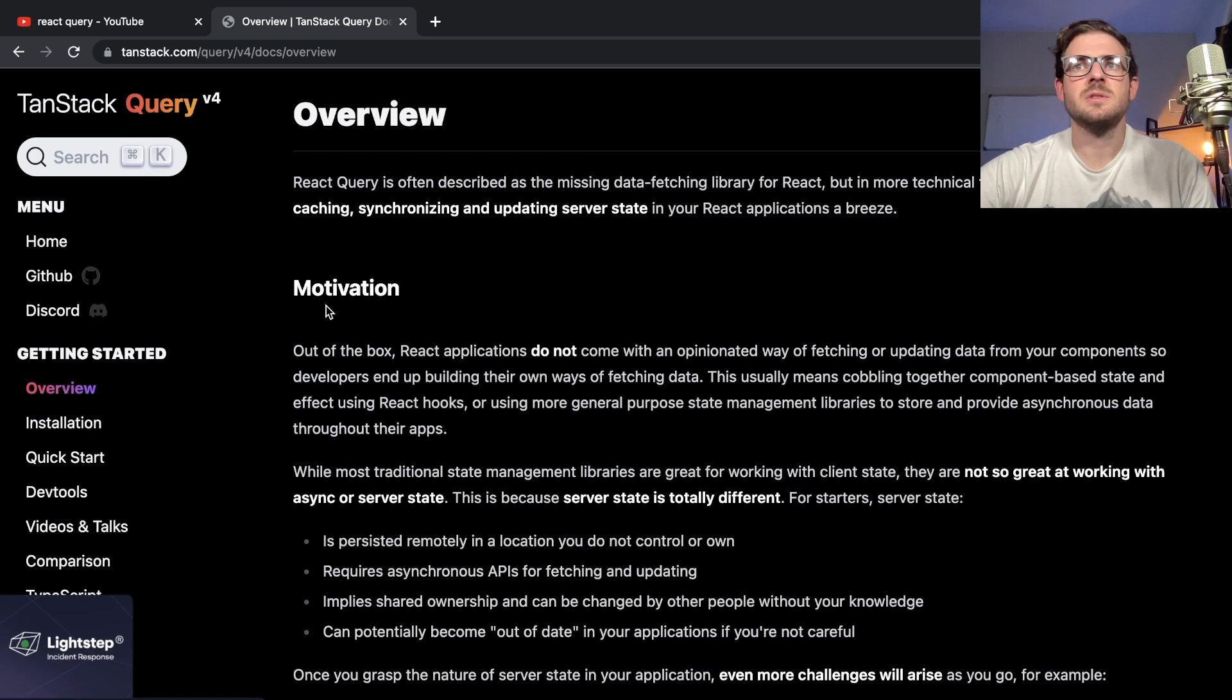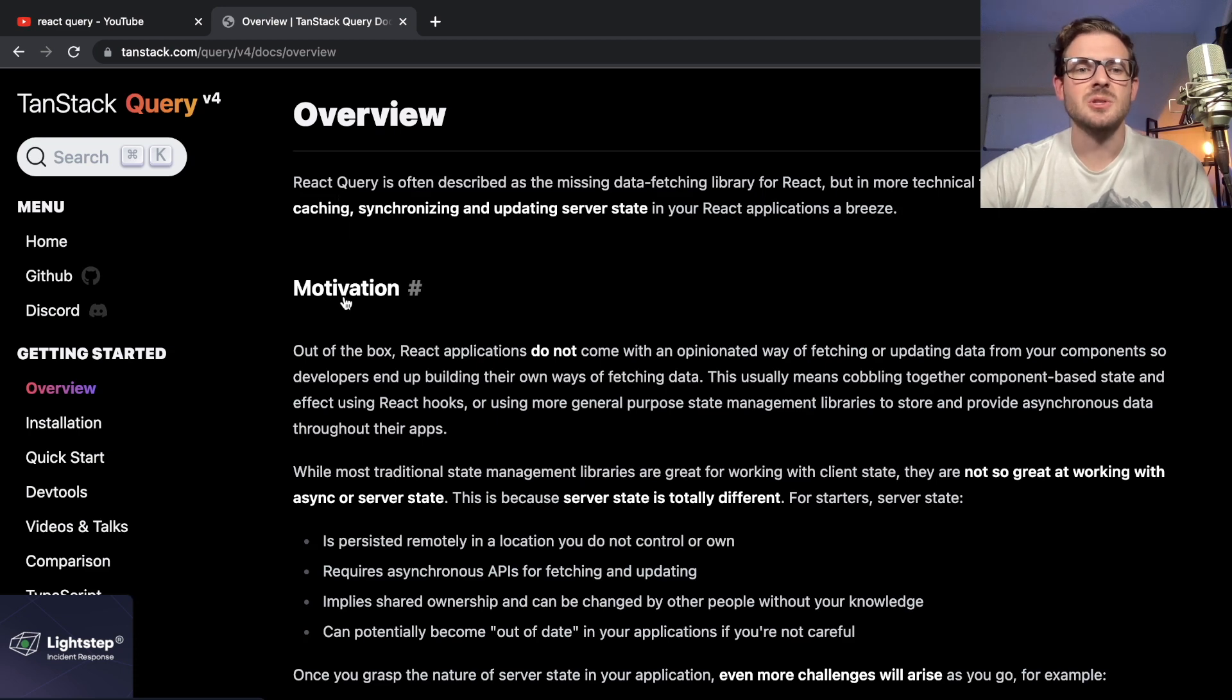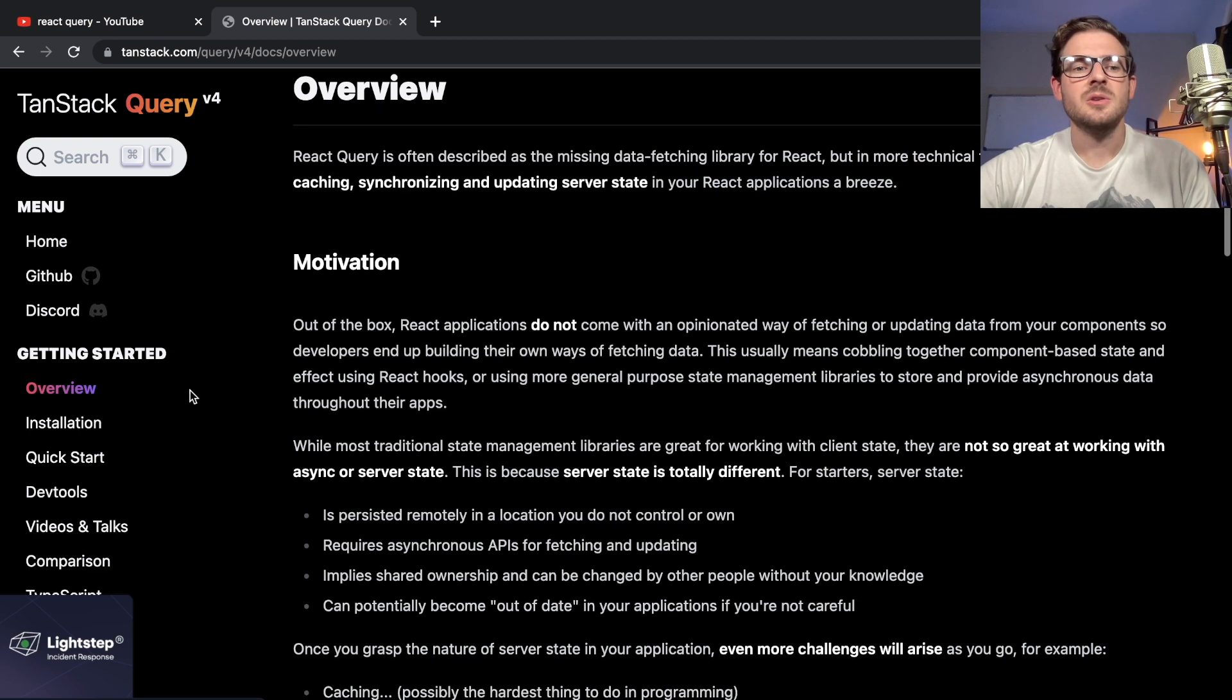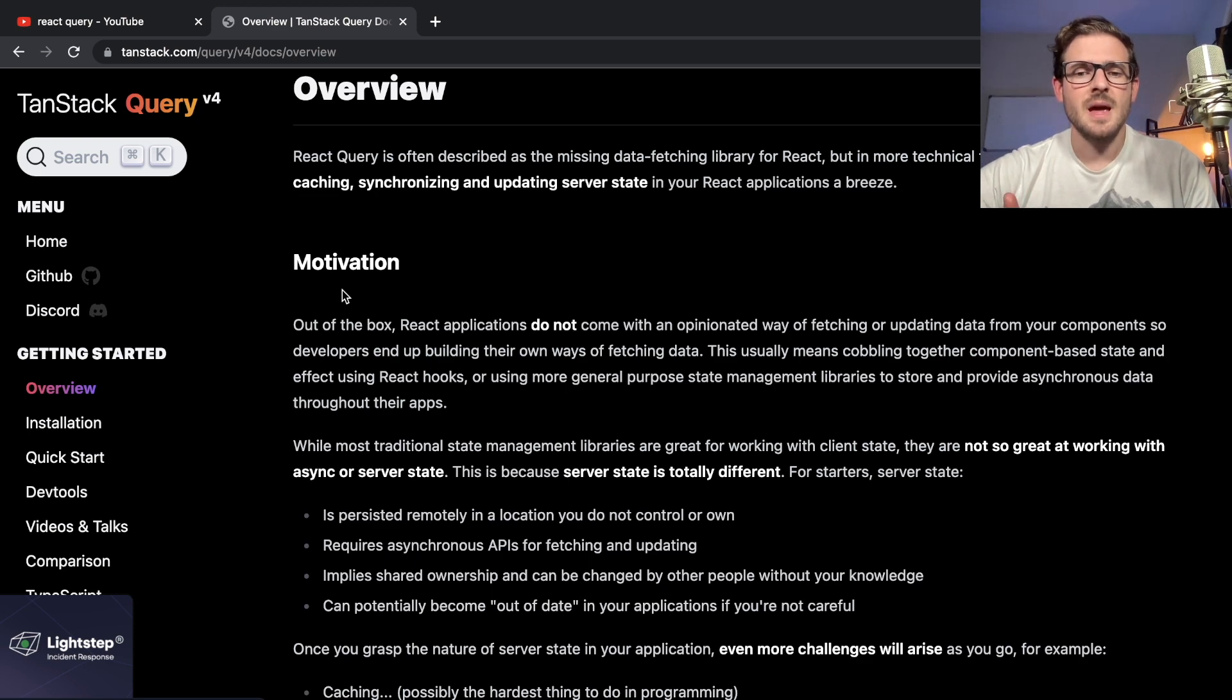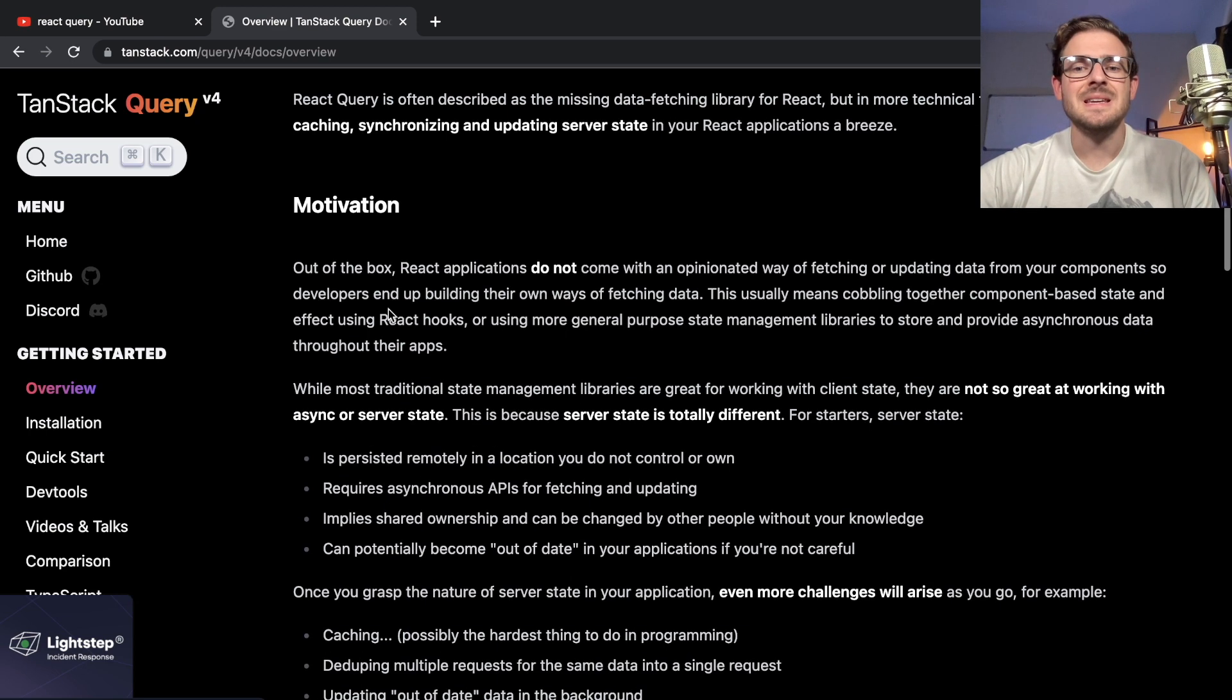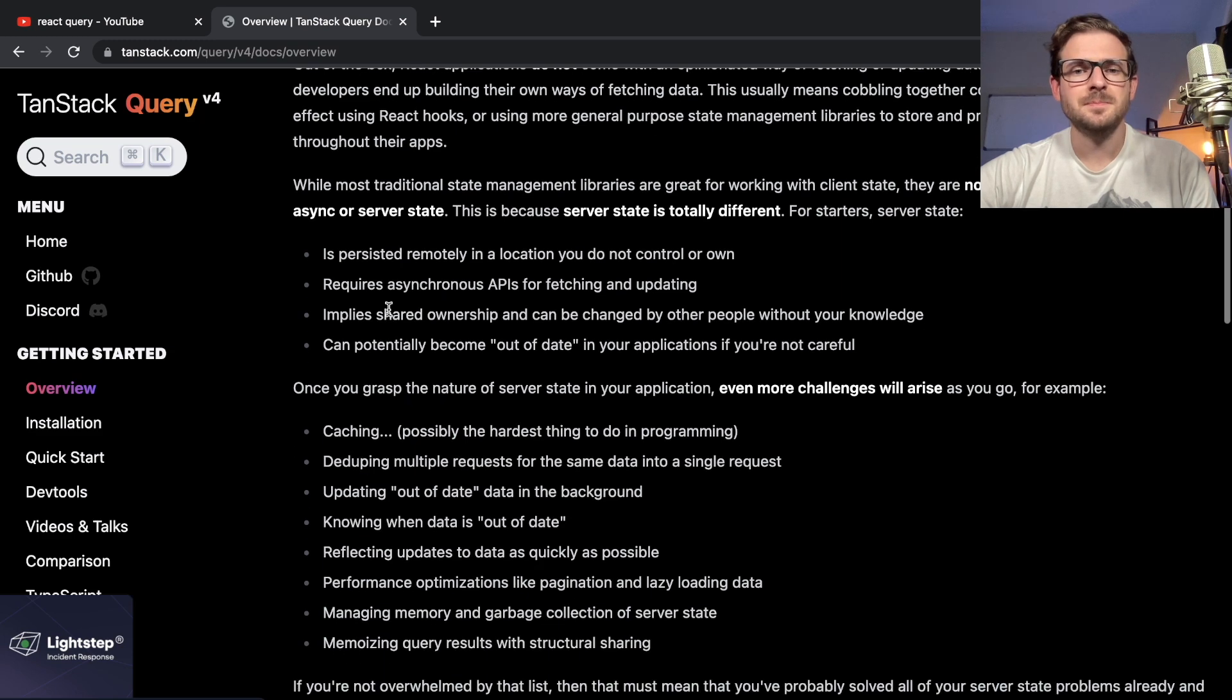Sometimes it's good to read the reasoning behind using this. You have to convince yourself is it worth spending this effort learning React Query or Next.js. Understanding the motivation and understanding the whys is super important for me, so I can convince myself that I need to learn it and use it.